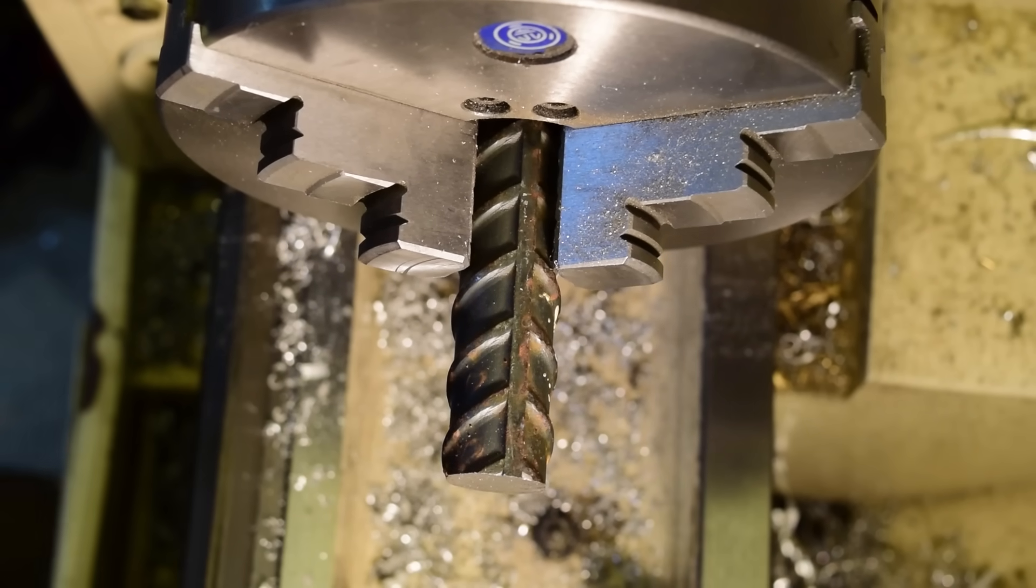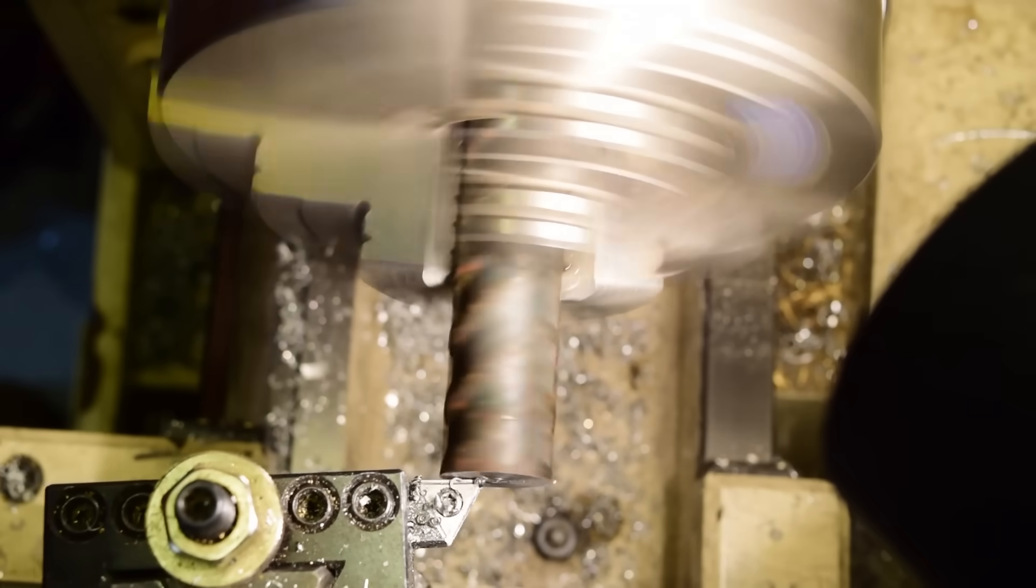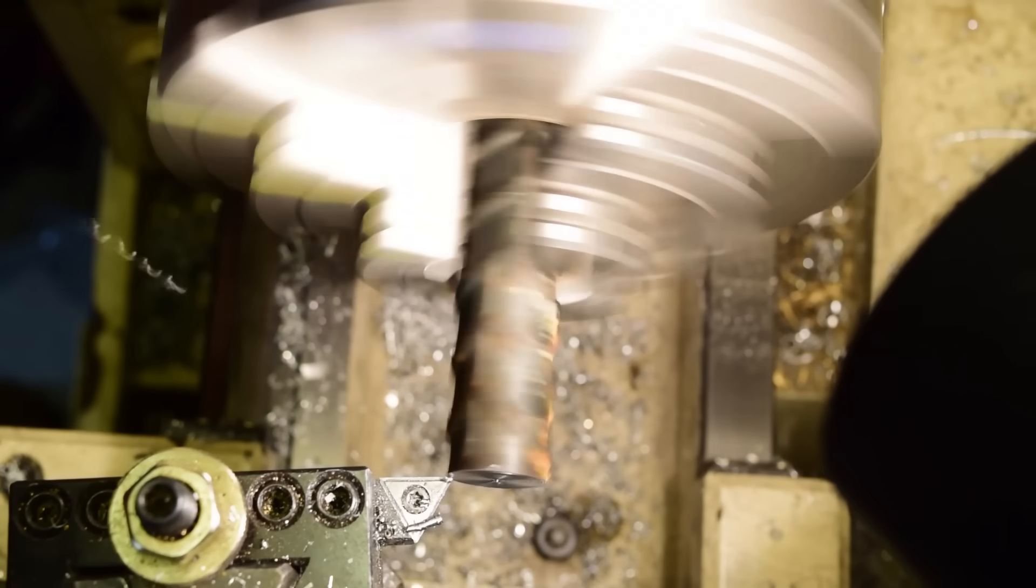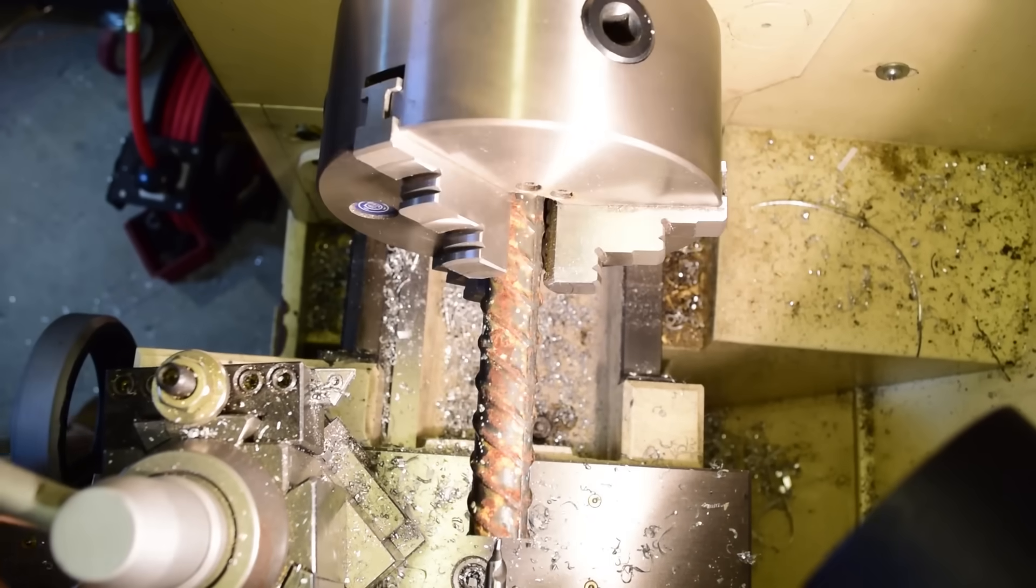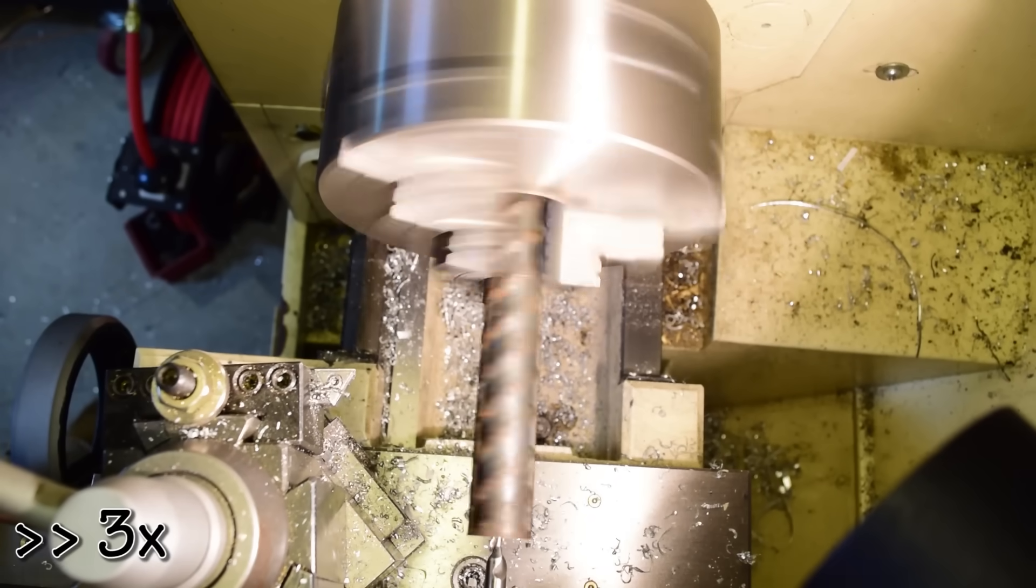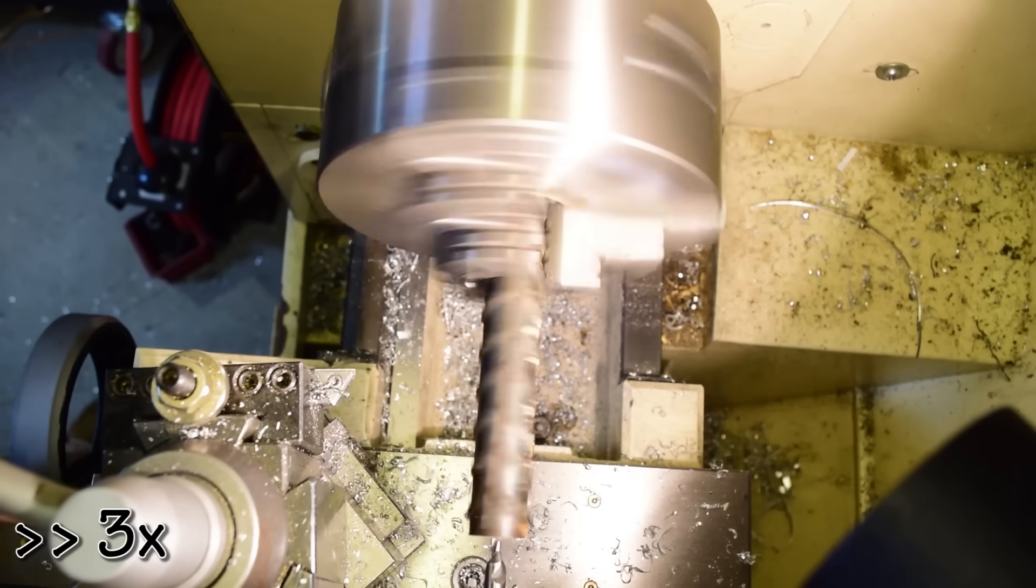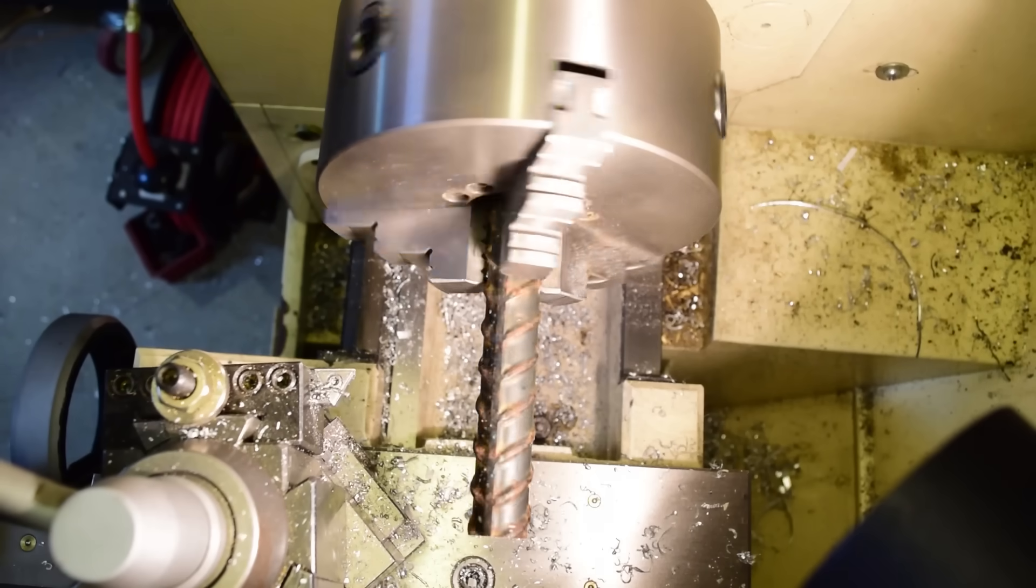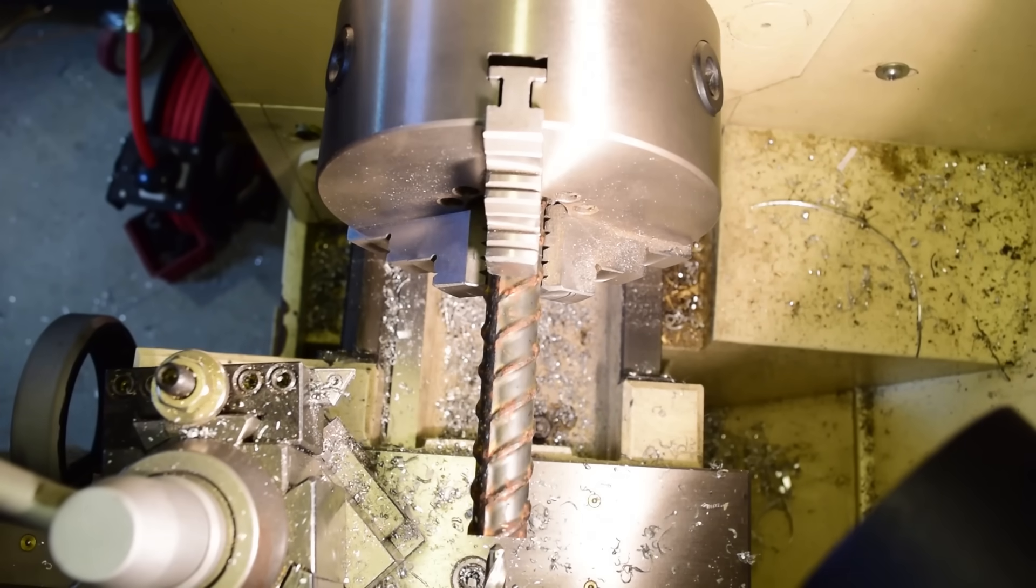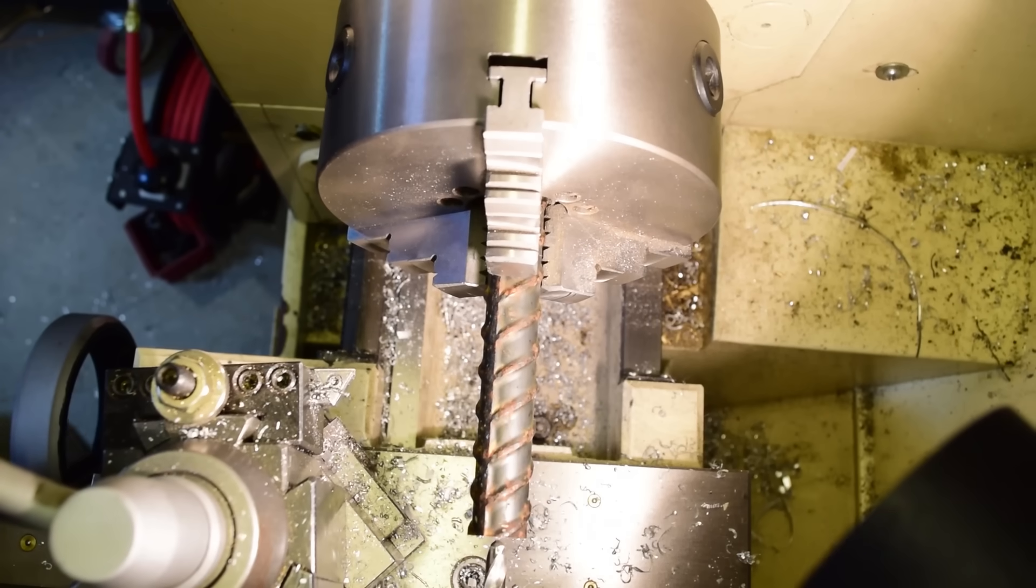This carbide is just about spent. 5/16ths. This is the drill for the liner.